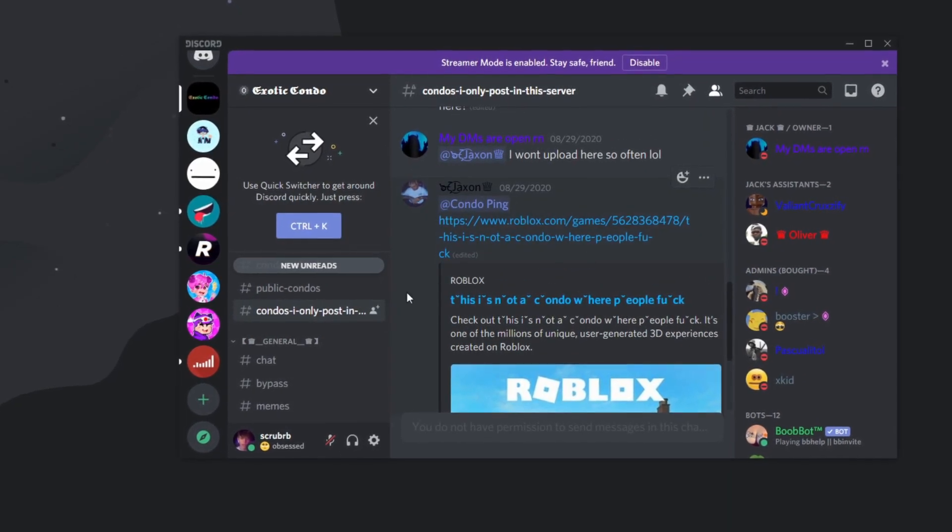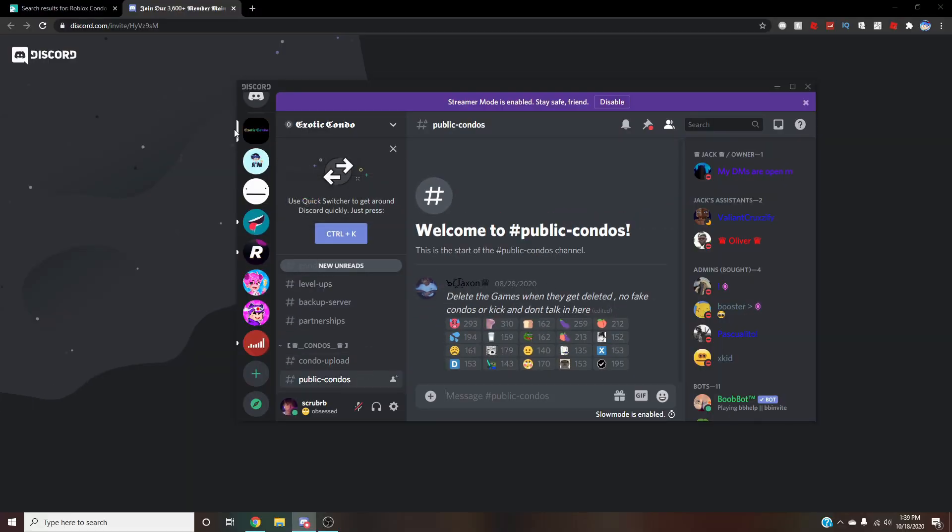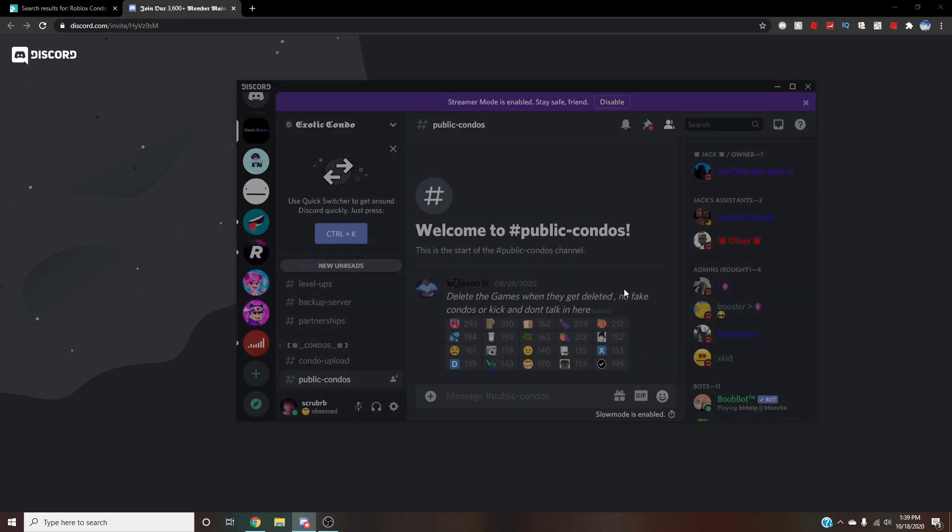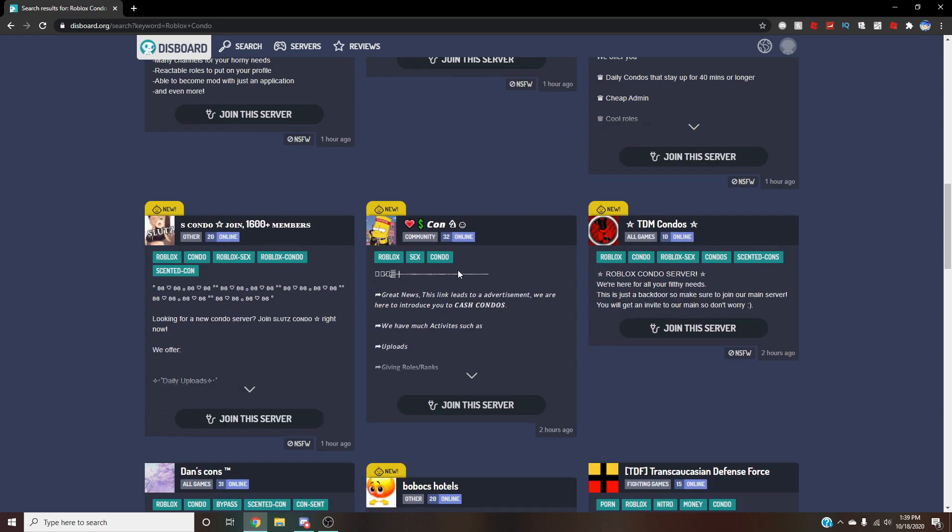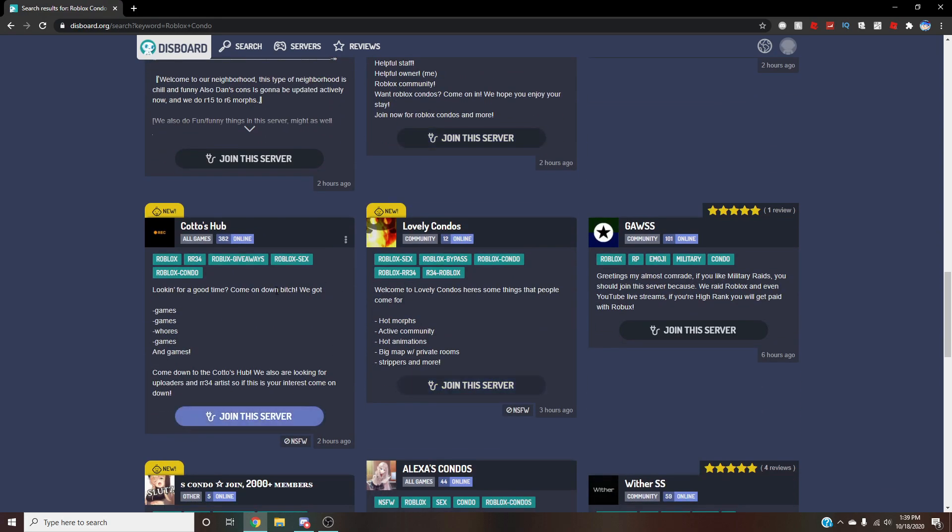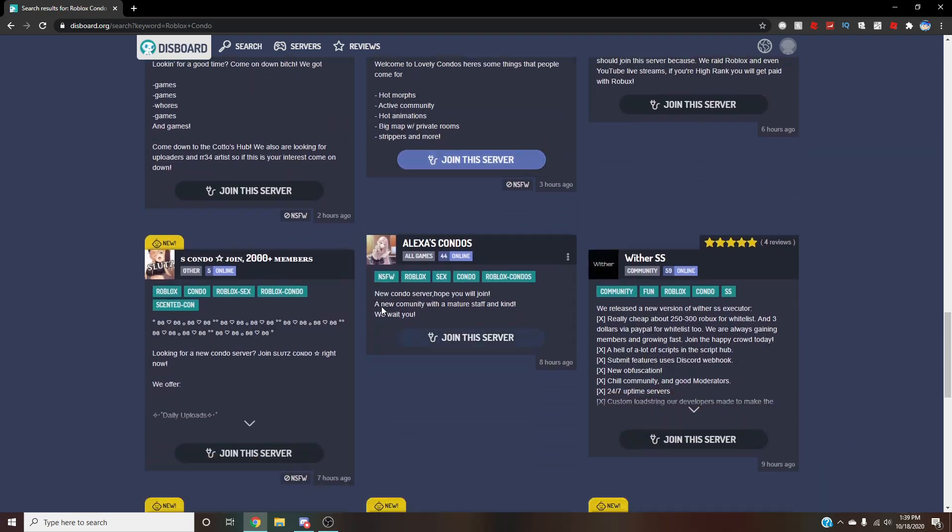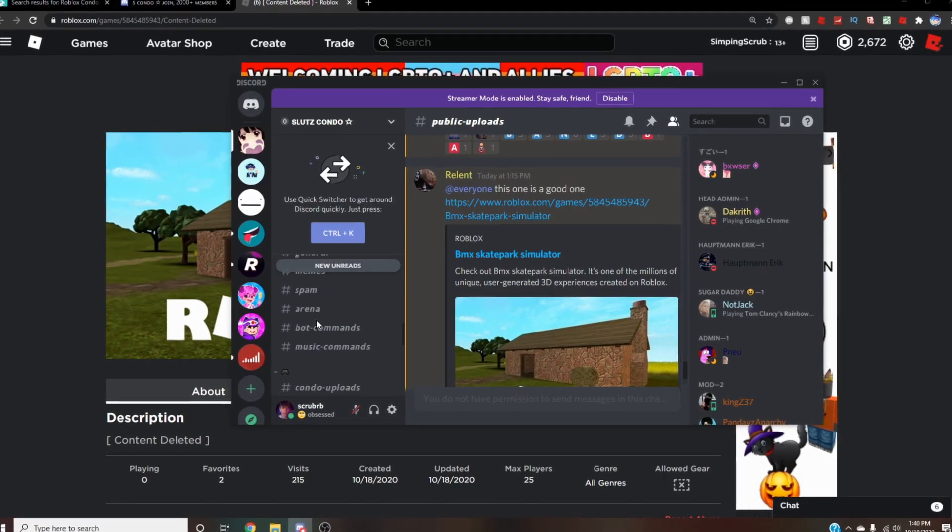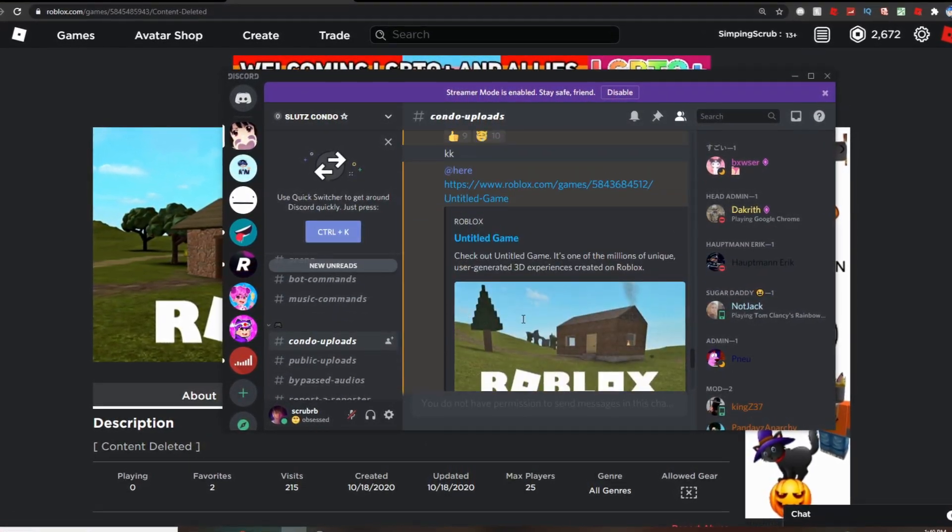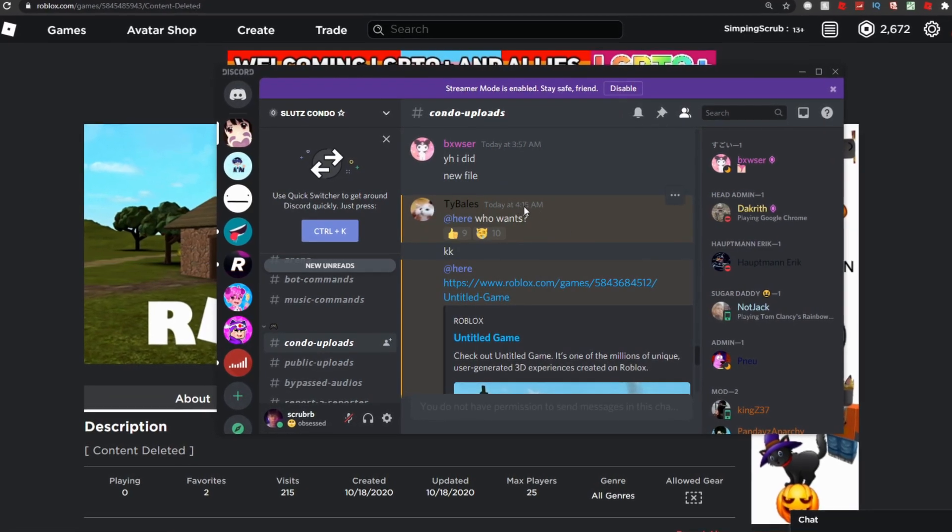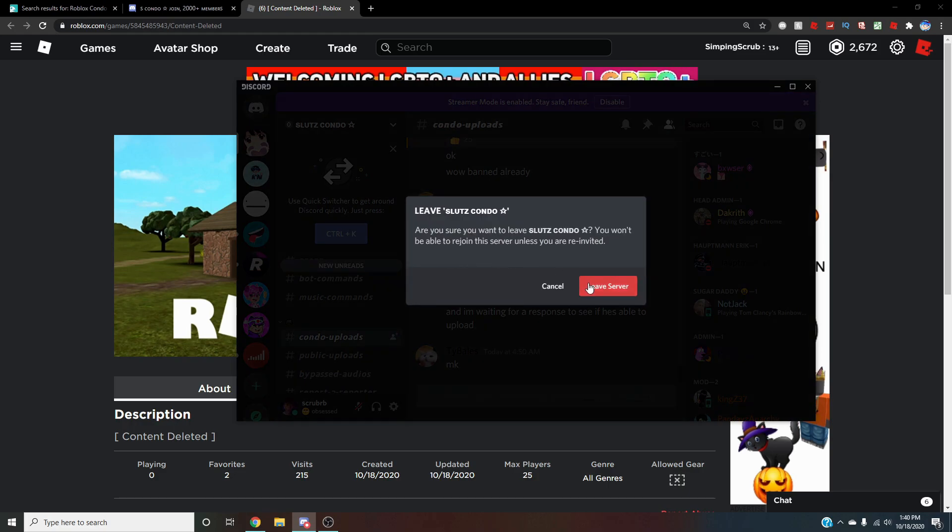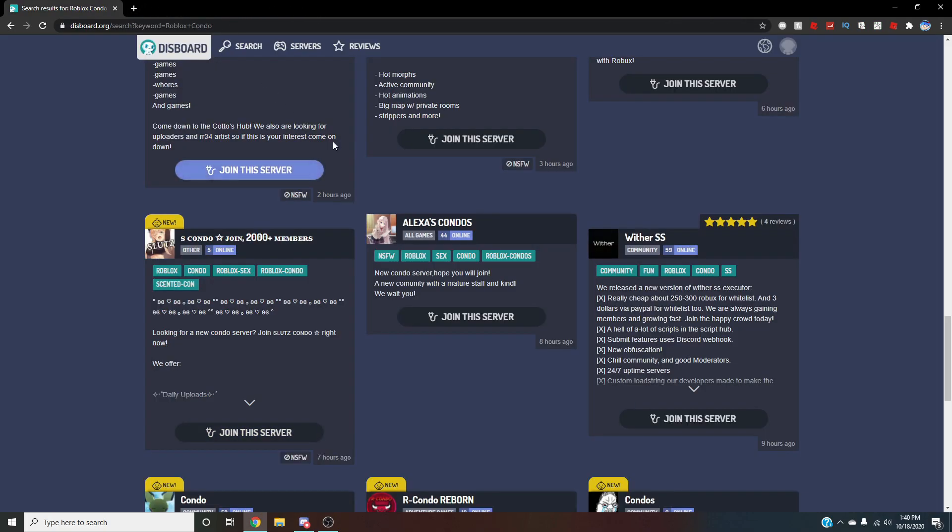Public condos, condo uploads... No, I actually think there are no condos right now. Okay, well, is this a bad thing? No, no, I don't think it is. So we're just going to leave that, okay, and act like I did not join that condo server Discord, whatever. I never actually touched that in my life. Let's just join this one, see what's popping over here. Content deleted, okay, great, beautiful. Condo uploads, anything here? 415... No, there's nothing there.